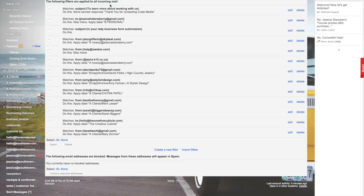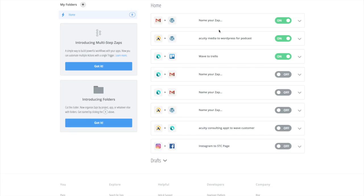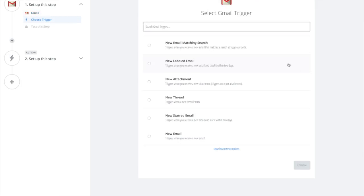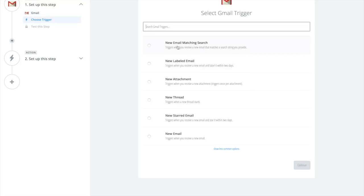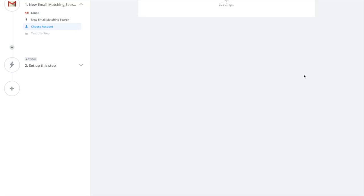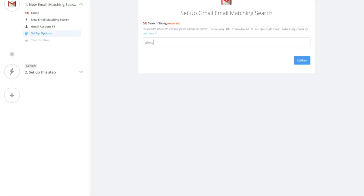Now go back to Zapier and we're going to make a zap. We're going to say new labeled email. You could also, if you can't get the labeling to work in your settings, say new email matching search. I'm going to show you both ways. The search would be subject: notification of payment received.